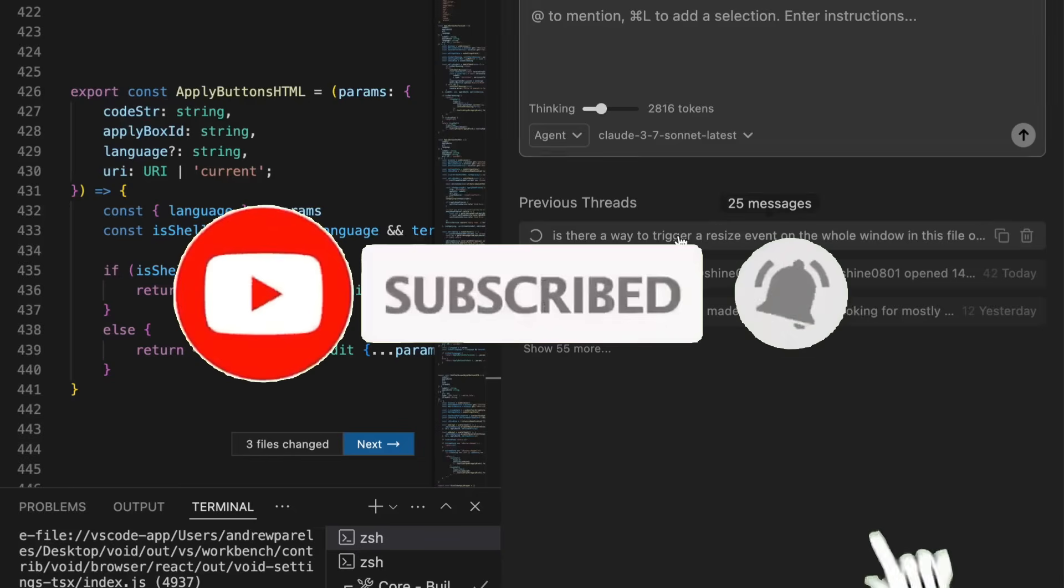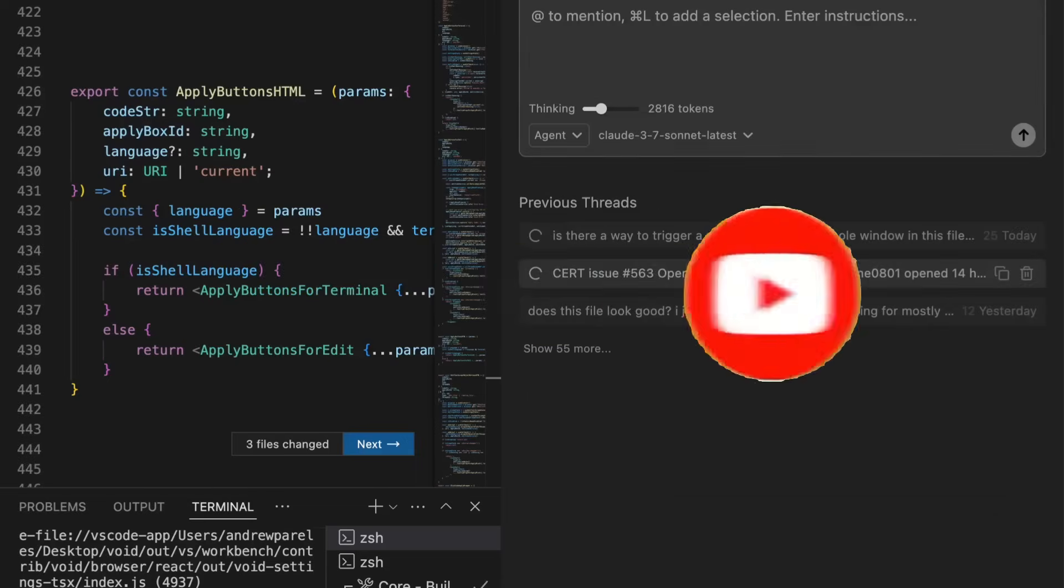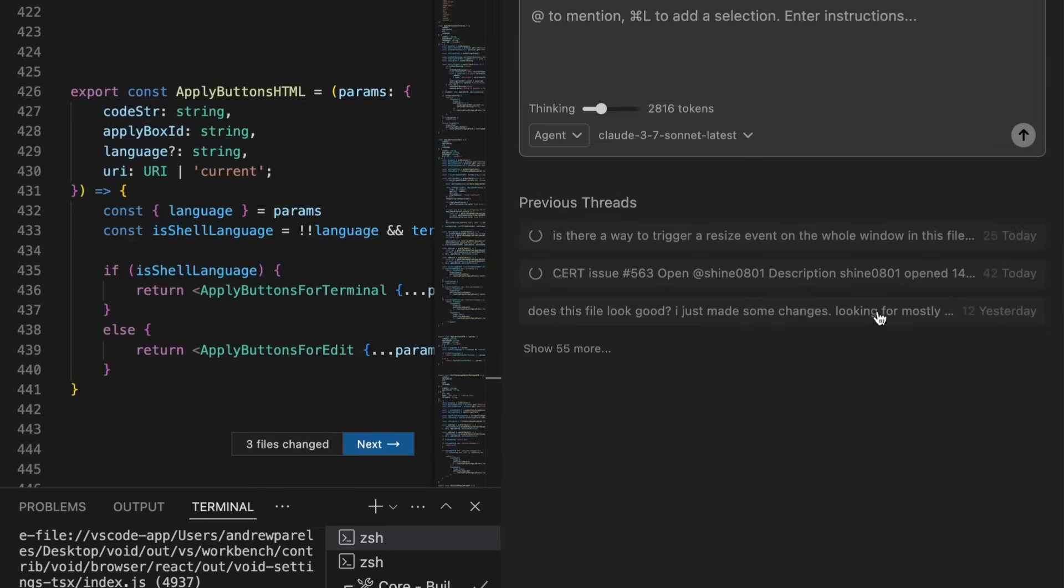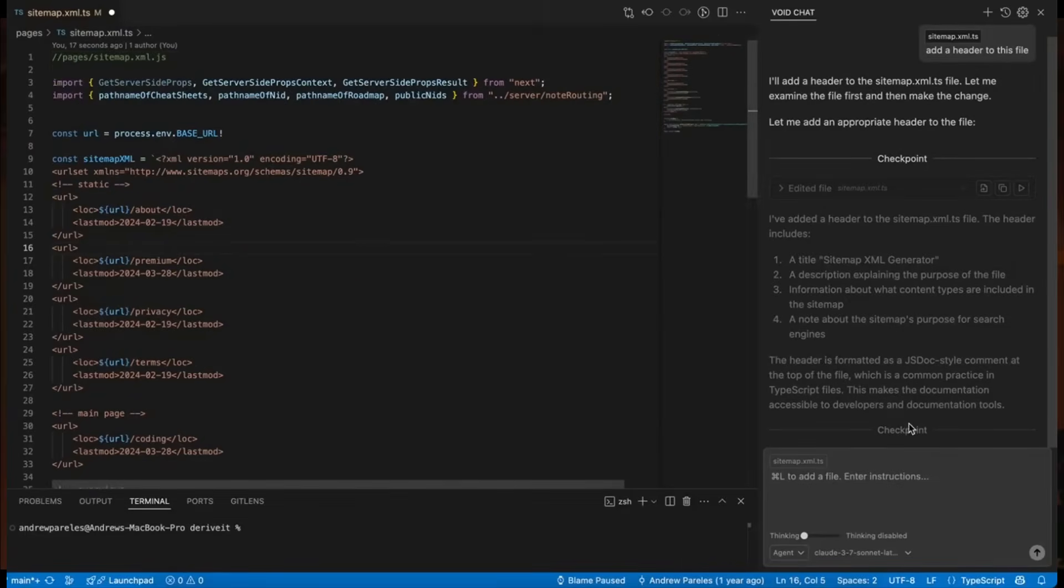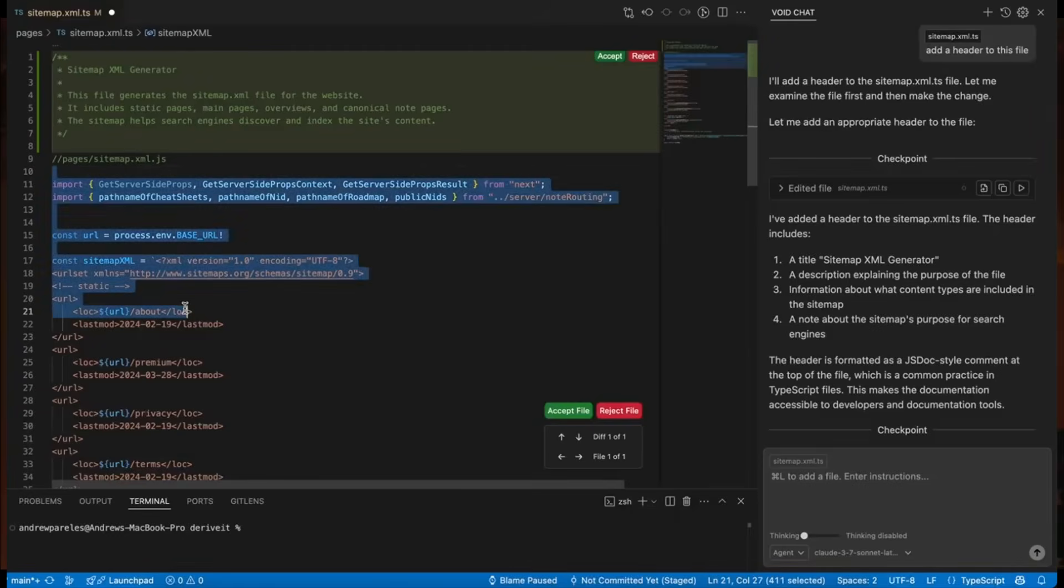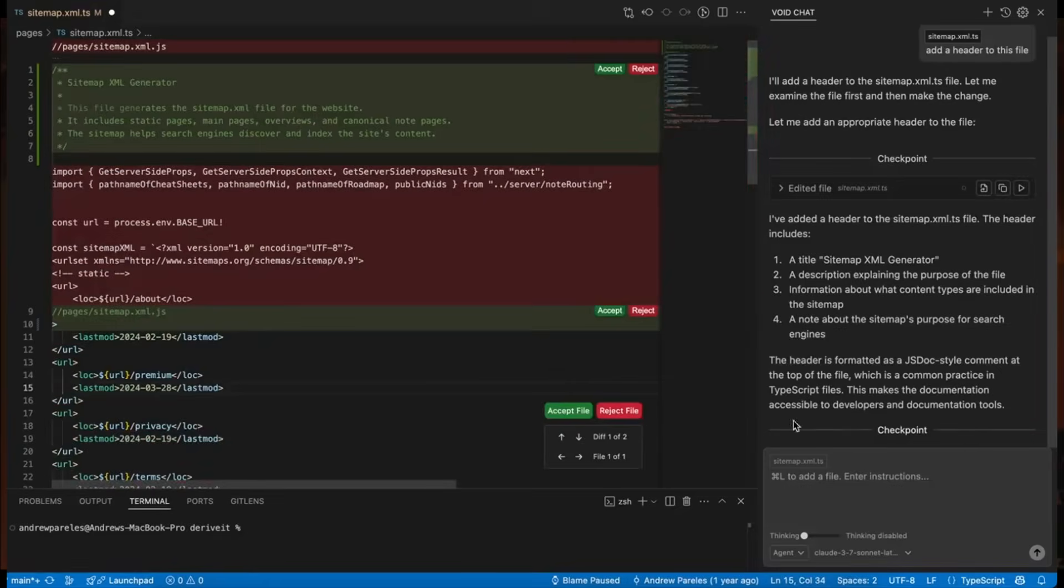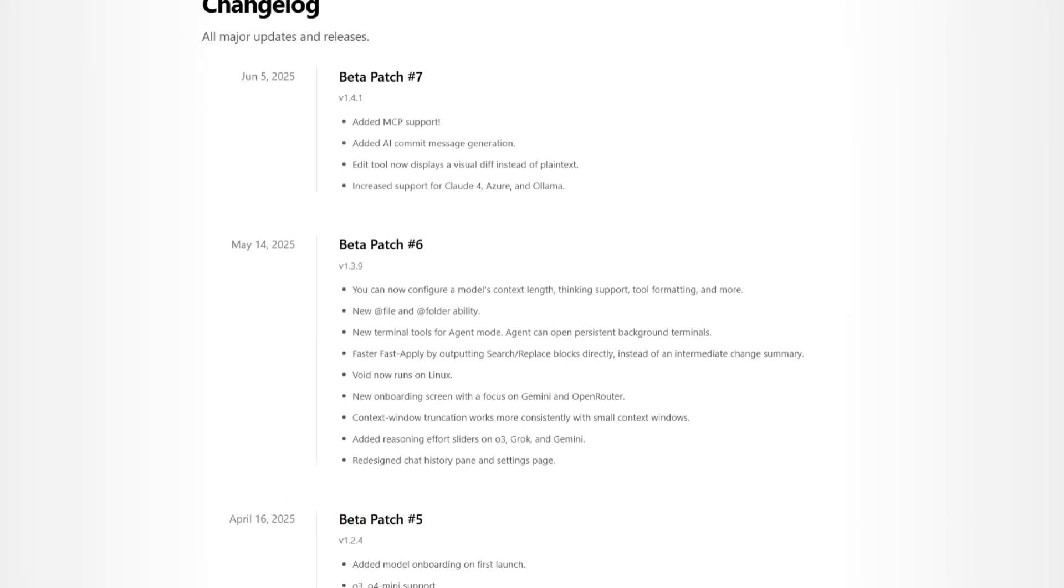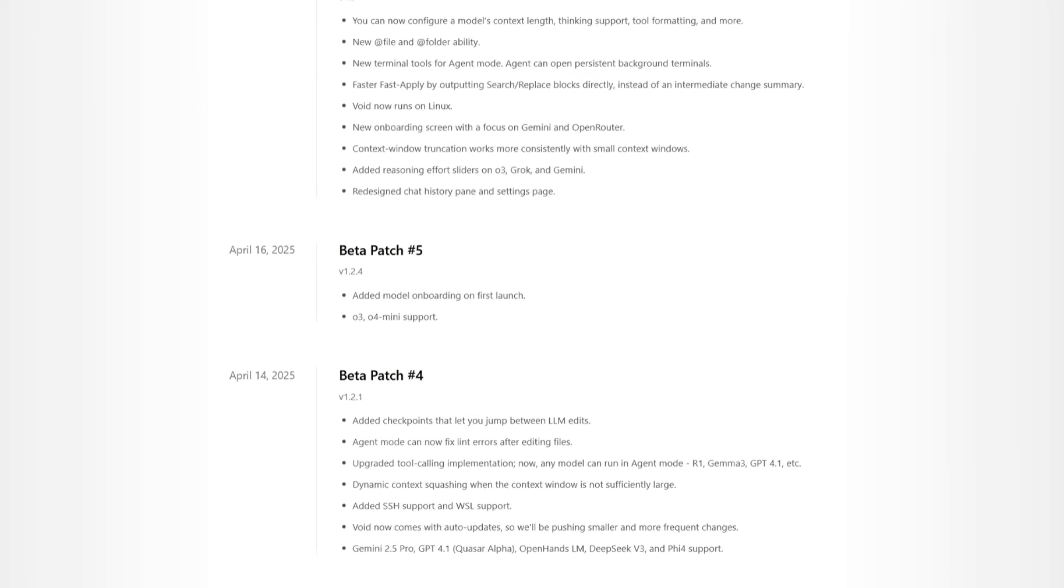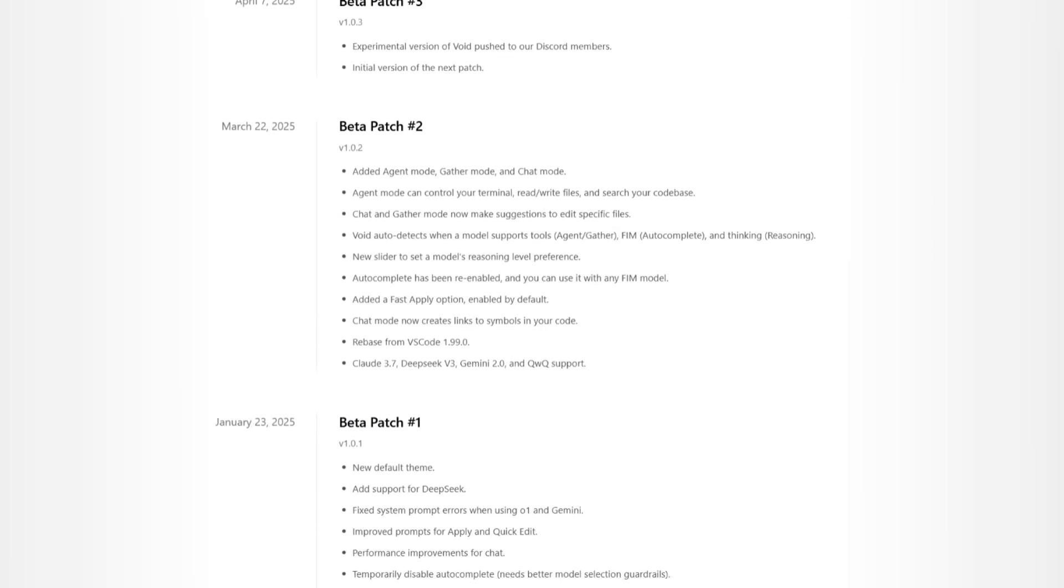Today, I am back again to showcase why Void is a game changer. It's an open source agentic AI IDE that has been quietly evolving and now has another powerful public release. Unlike many open source tools that get abandoned, Void is actively maintained and frequently updated, and that's exactly why we're back today to cover its latest features and upgrades.